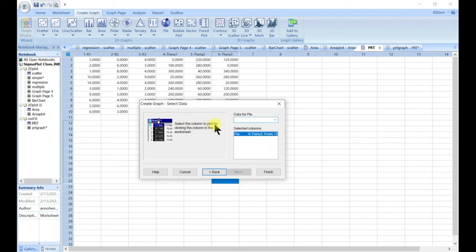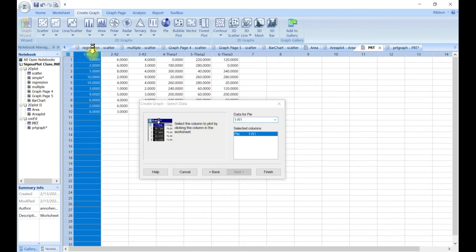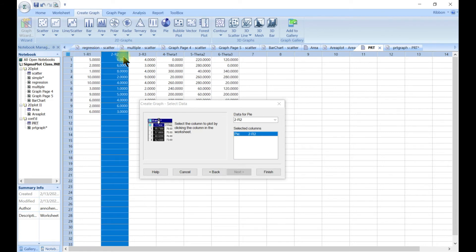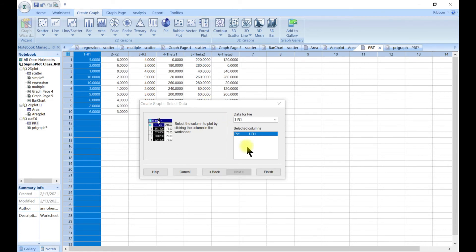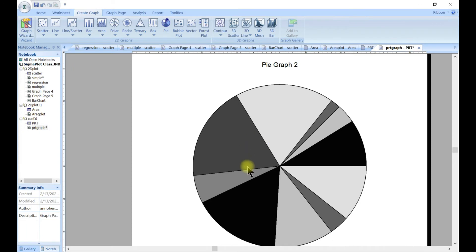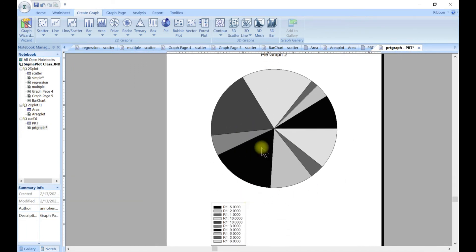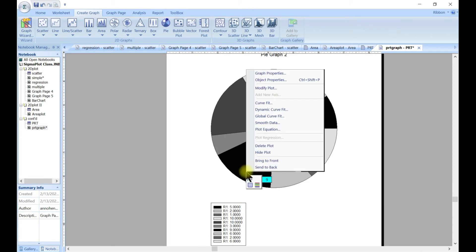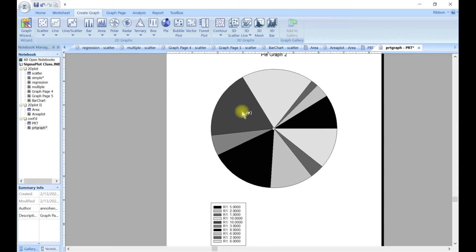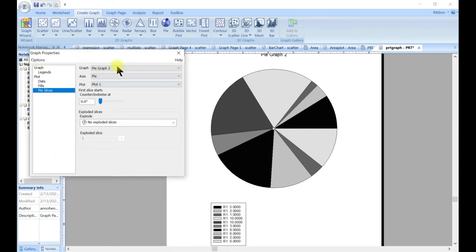For the pie chart, you can select the column to plot by clicking the column in a worksheet. If you want to plot a particular column, you can just select it. Let's say you want to plot this one — now we have our pie, and we can just come in and make this fun.